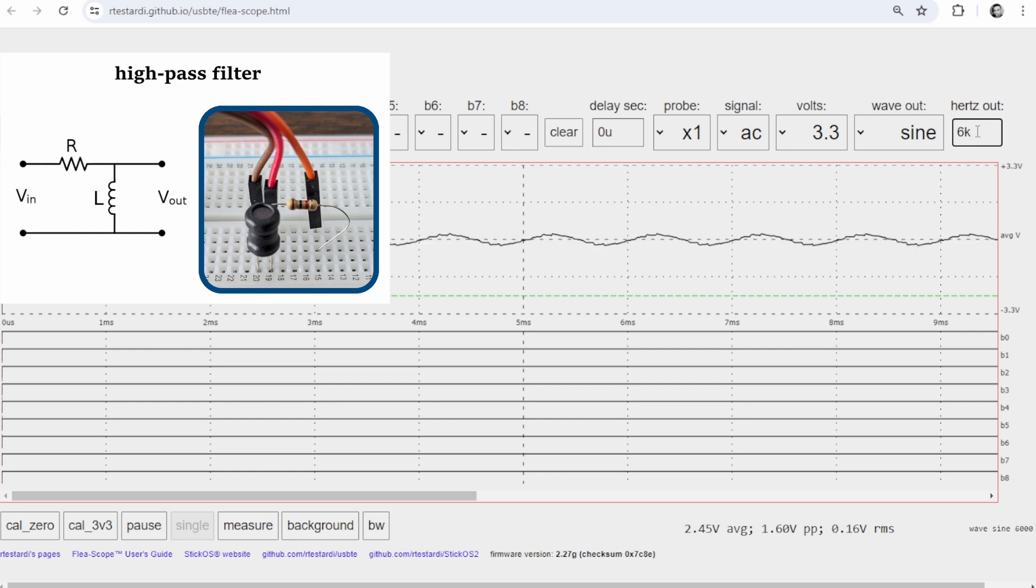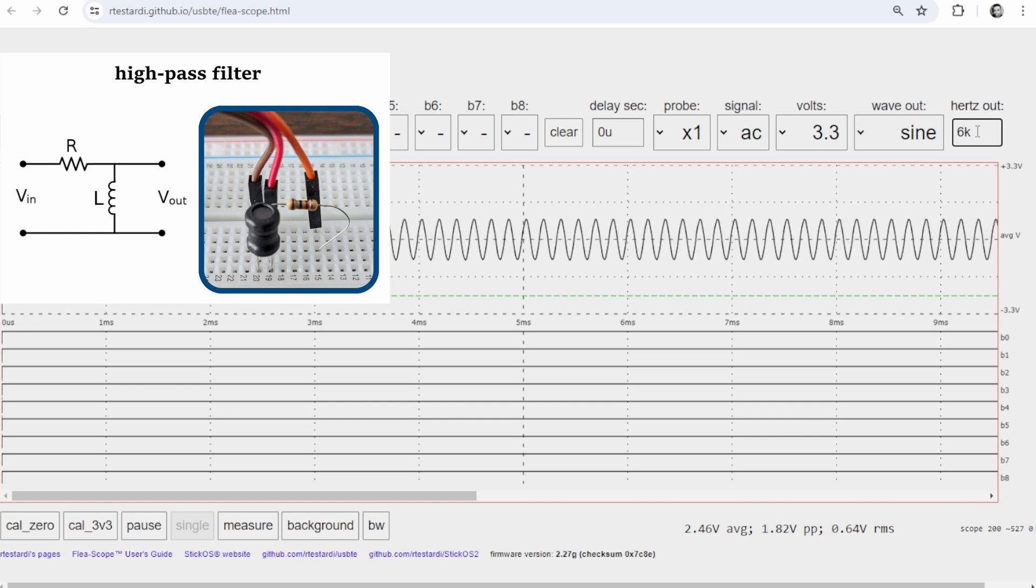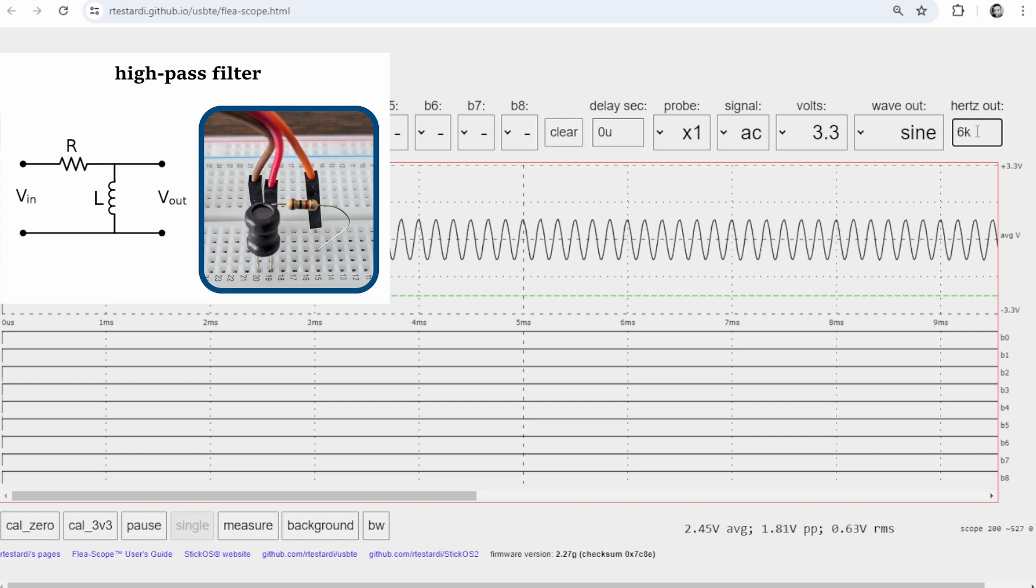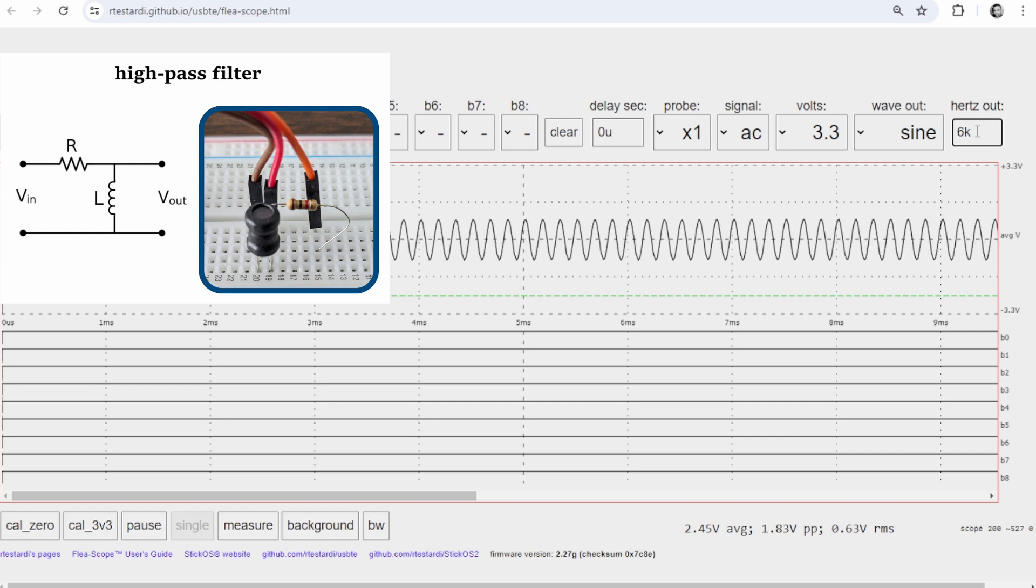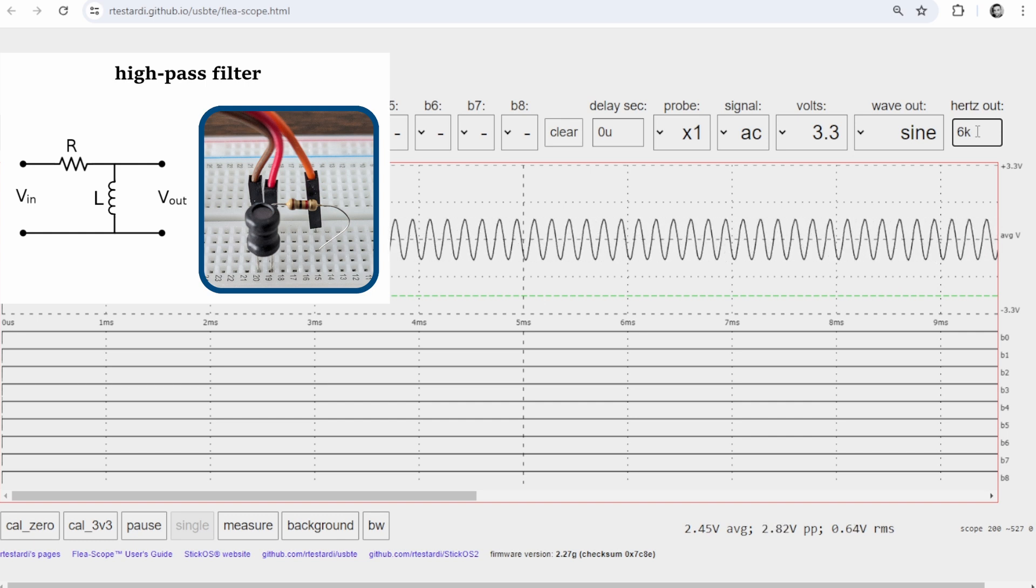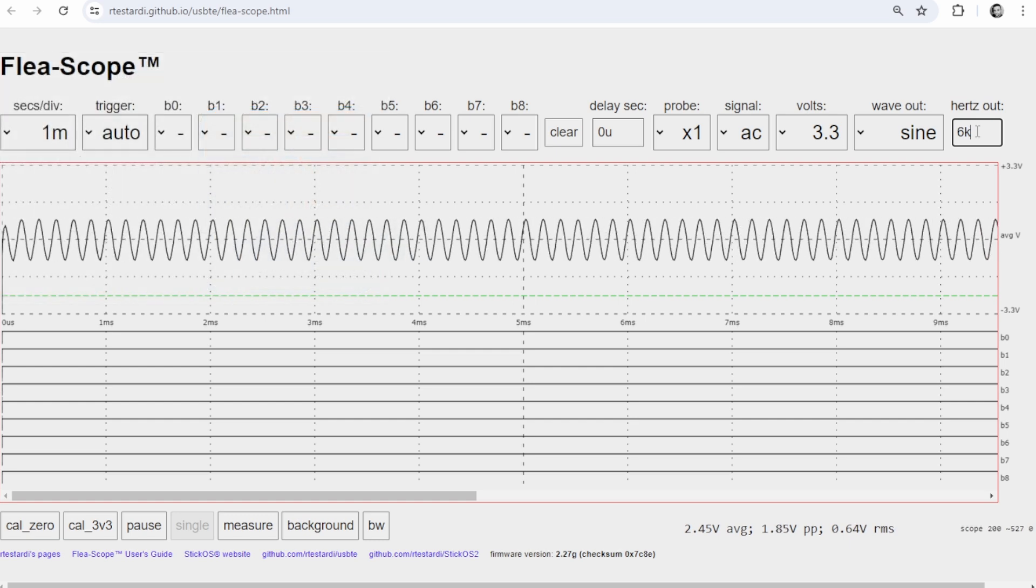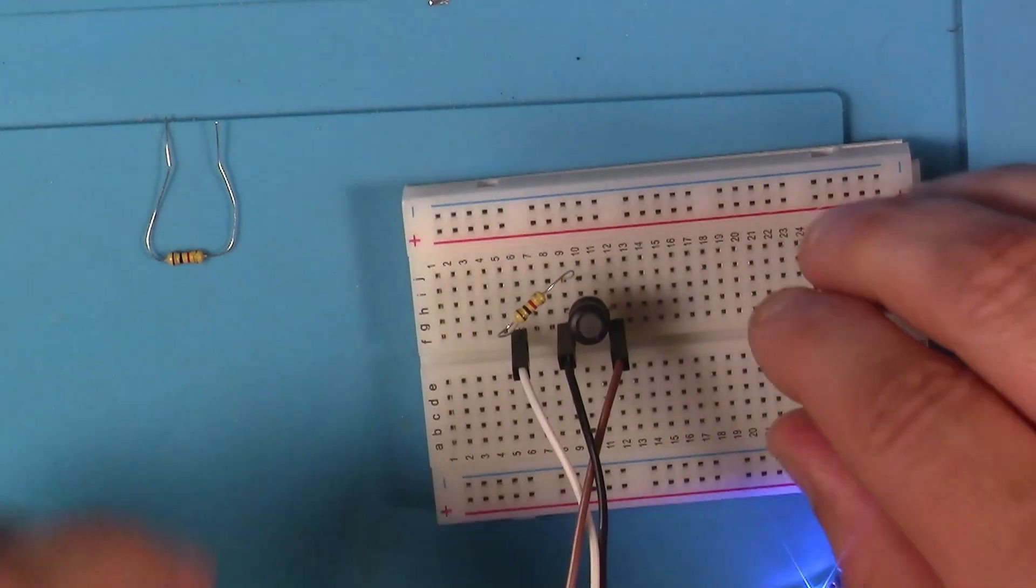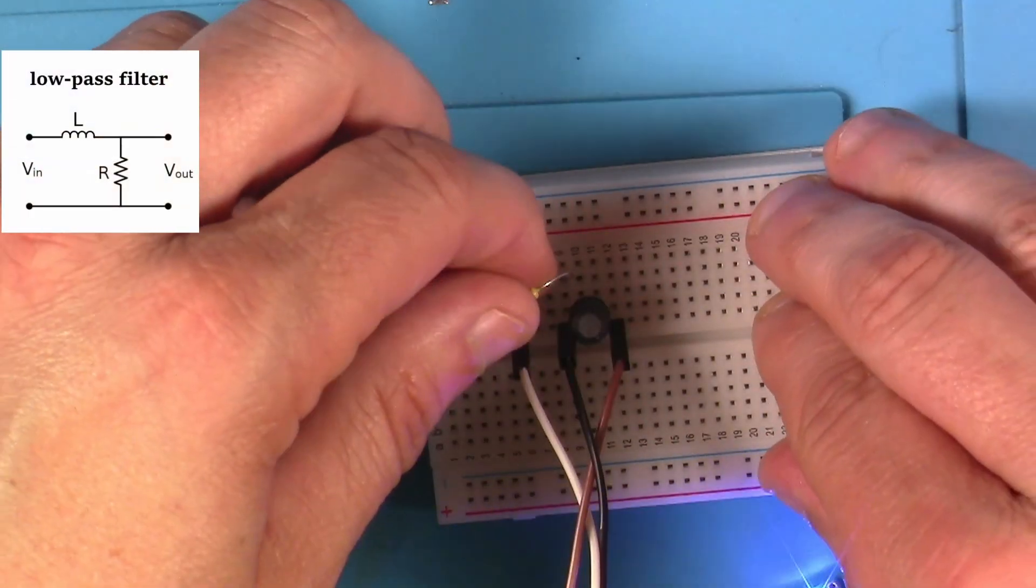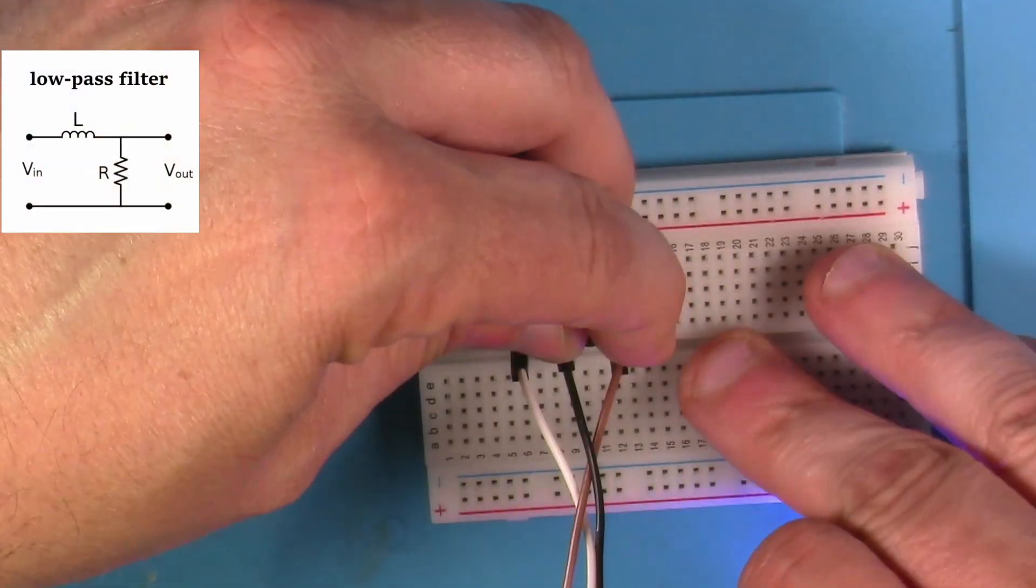Now let's see, back up to 6k, now look we're back up to 0.6 again on the RMS. So that's a high-pass inductive filter.